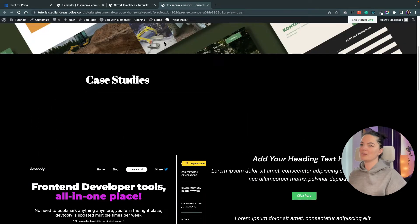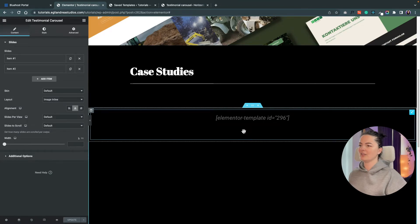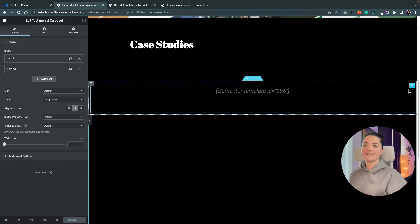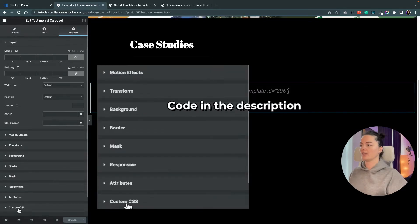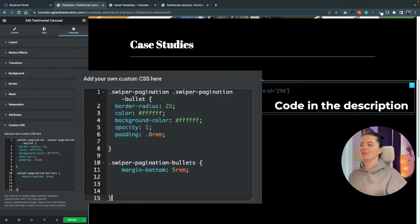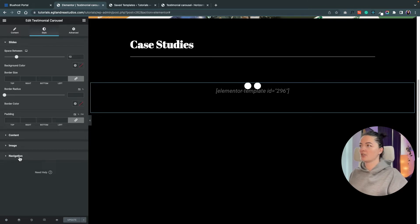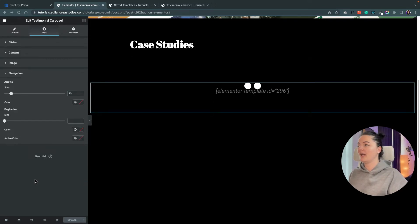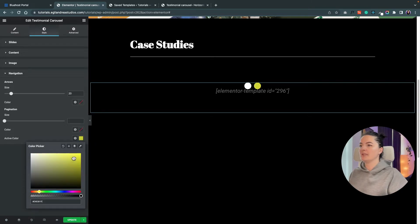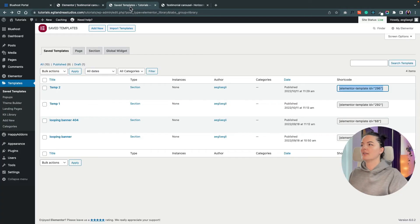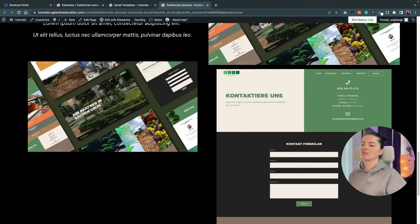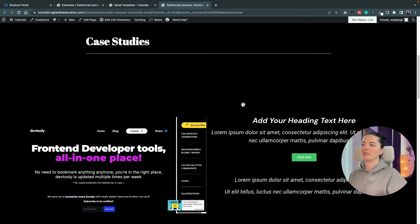Let's view the page — there we go, it's working and you can slide through it. The problem is we can't see the dots, likely because they are black. We'll add a little CSS code in the testimonial carousel's Custom CSS section. We also want to highlight the active dot when navigating, so go to the navigation section of the testimonial carousel and change the color of the active button.